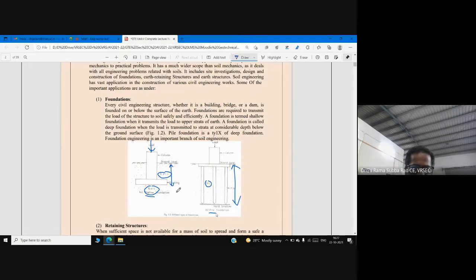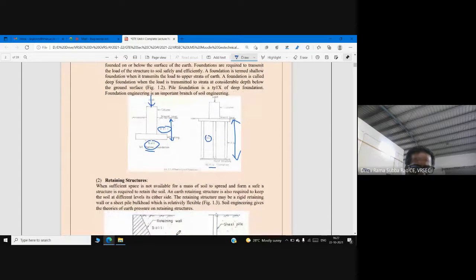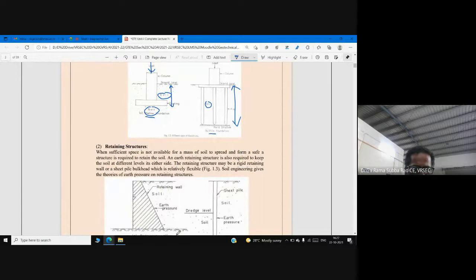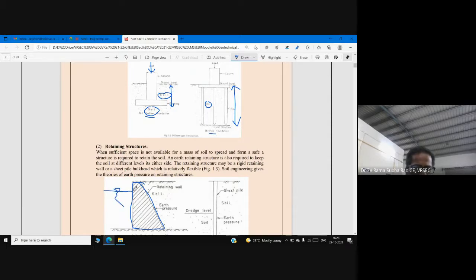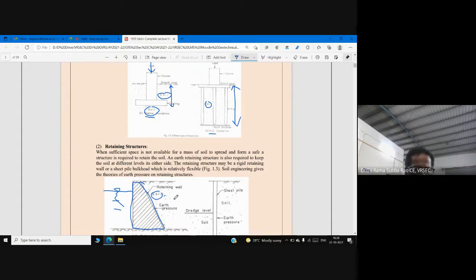Apart from foundations, we can use knowledge of soil mechanics and geotechnical engineering for designing retaining walls. Here you see a retaining wall constructed to retain soil. Many times we observe these retaining structures especially in canals, where the canal sides are protected with a retaining wall. Knowledge of soil is indispensable — absolutely necessary — to design such retaining structures.